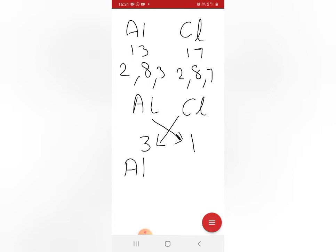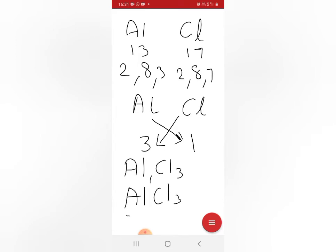The valency of aluminium is 3 and the valency of chlorine is 1. So the formula is Al₁Cl₃. The aluminium chloride formula is AlCl₃.